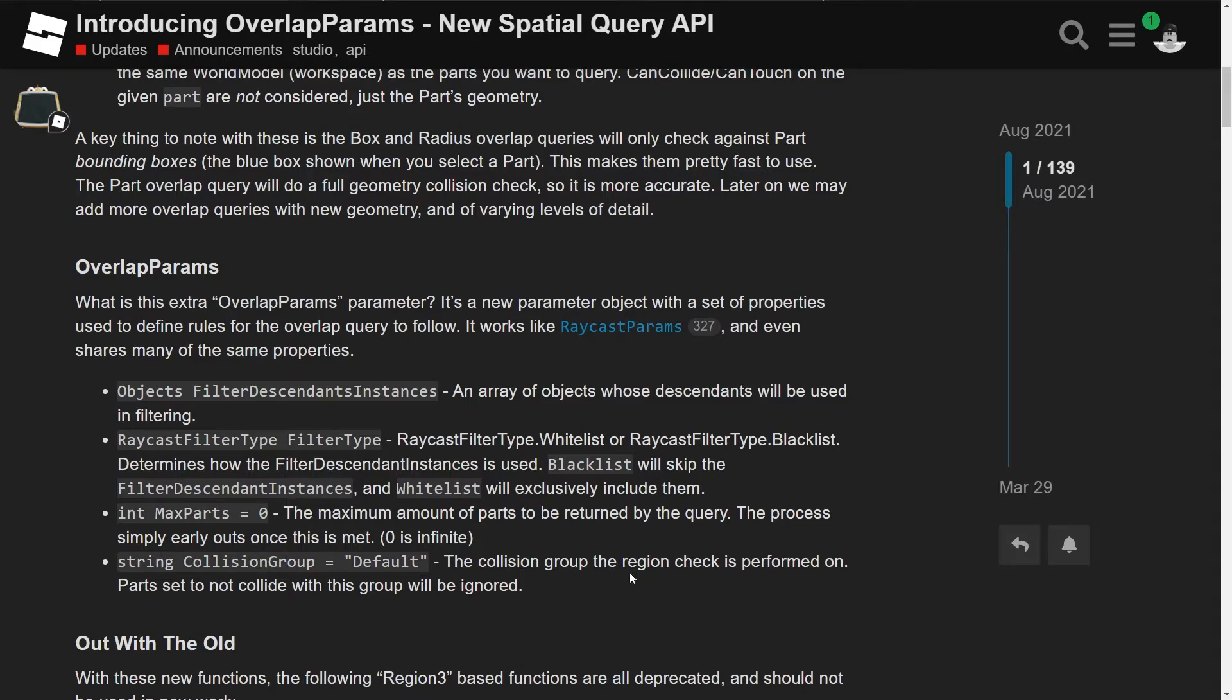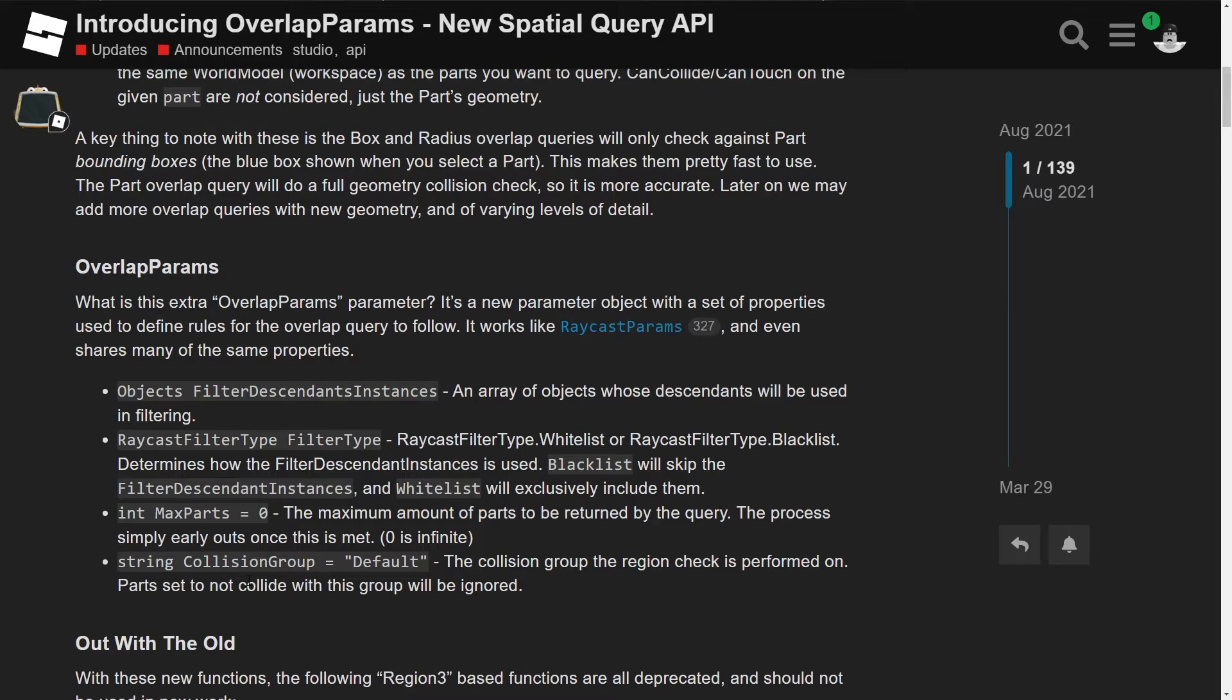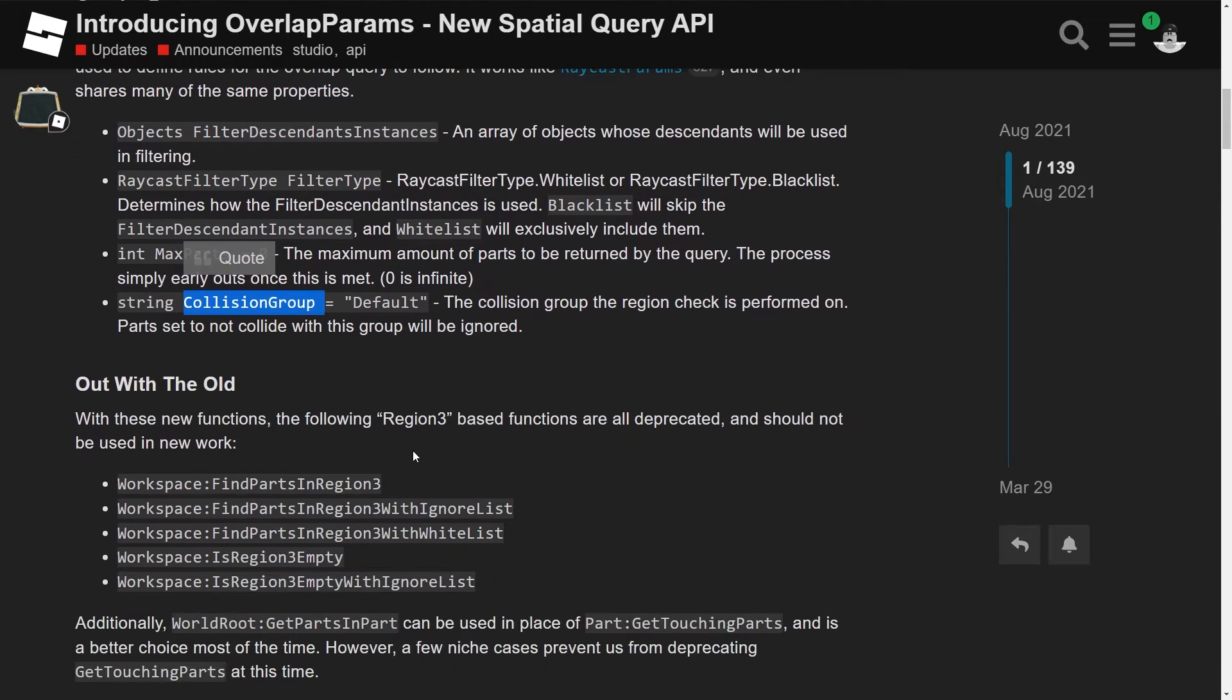And then we also have collision group equals default. The collision group the region check is performed on. Okay, so default would be everything, I'm assuming. I need to get more into collision groups because I don't know that much about it. But yeah, so I guess if you had a player collision group which only includes players, you can only check for all those parts that are inside of that collision group, if that makes sense.